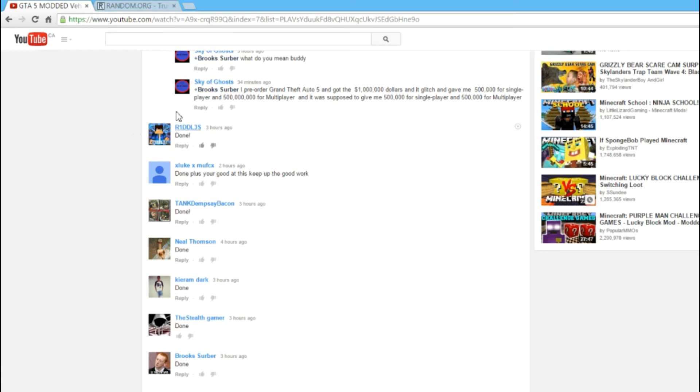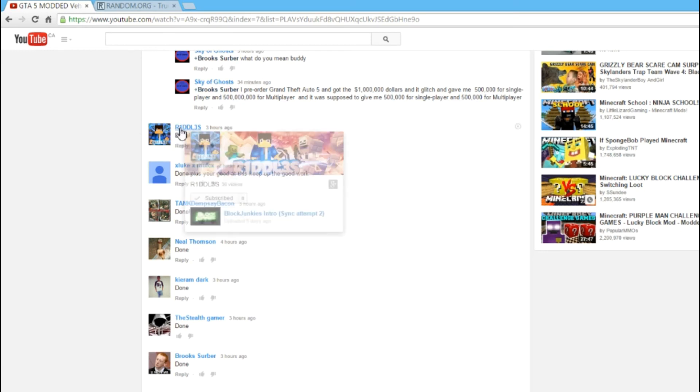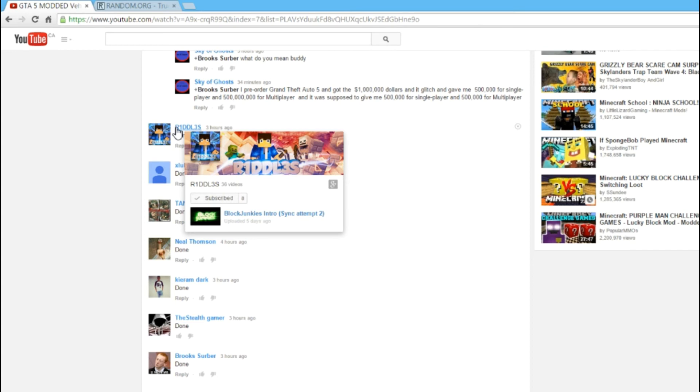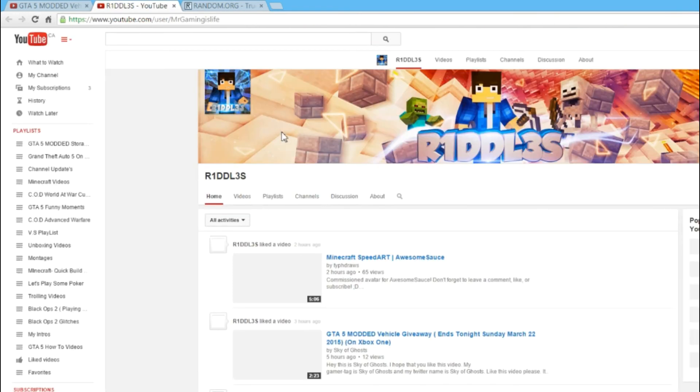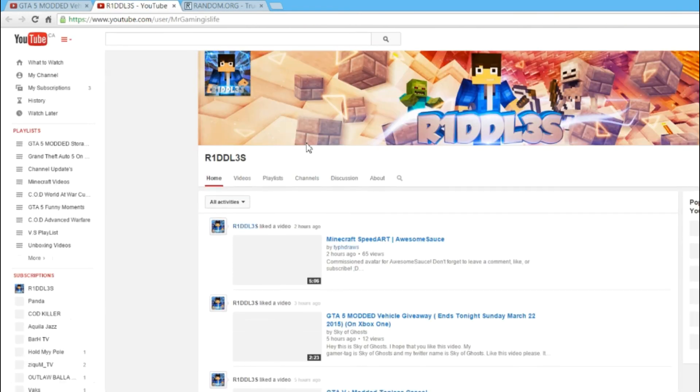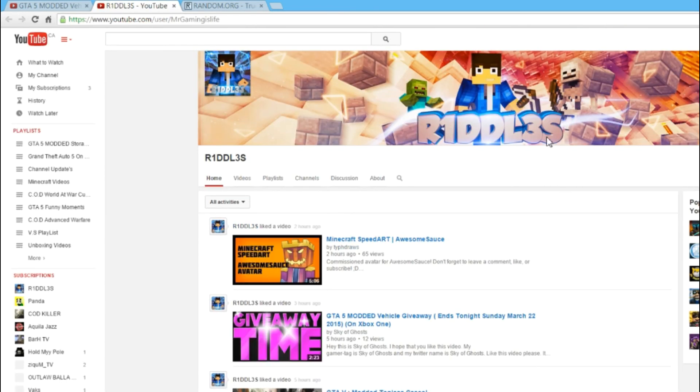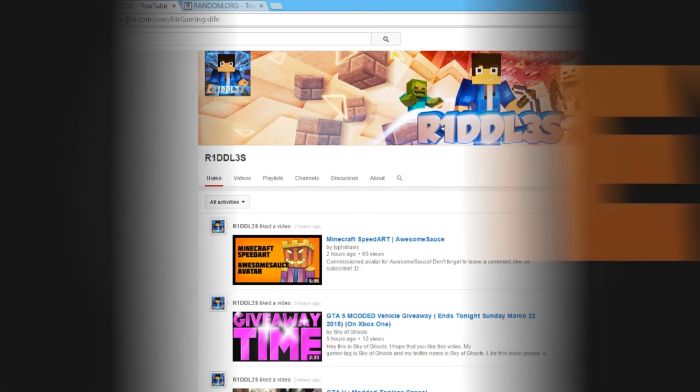Message me within 24 hours. If you don't, I will pick a new winner. Yeah, you are the winner. Thanks for watching and peace out bros.